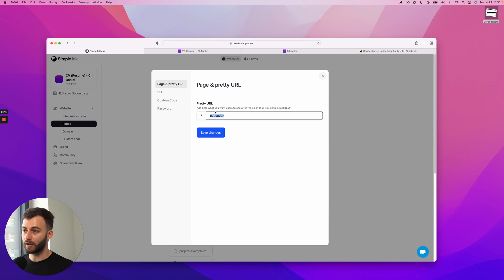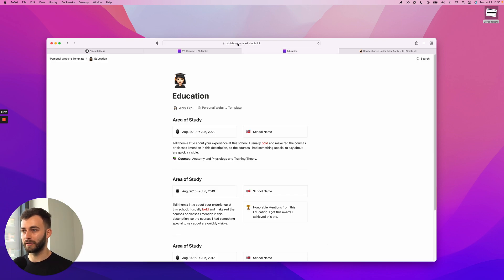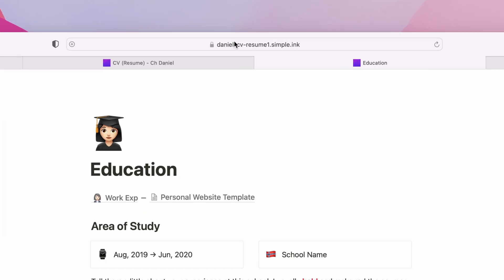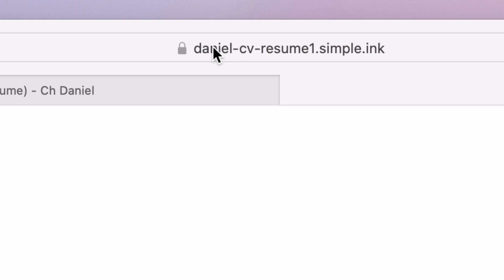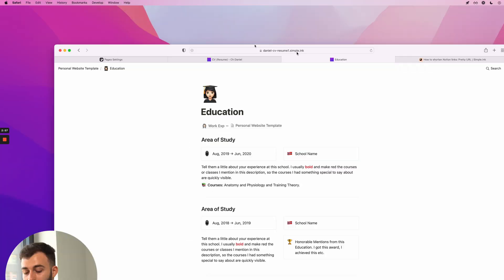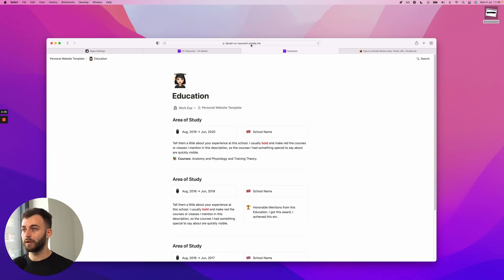Let's say I want it to be - I have my domain here. I just picked a quote-unquote ugly one so I can show you the beautiful subdomains of Simple.ink, although you could add a custom domain if you have one. I just haven't connected mine.